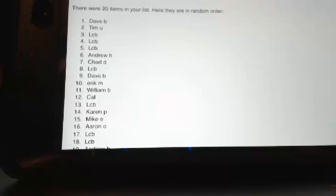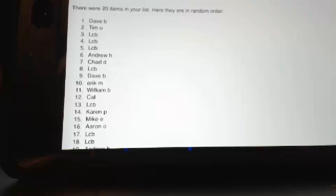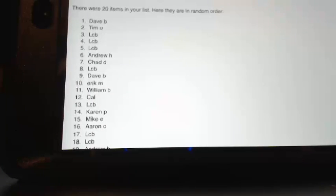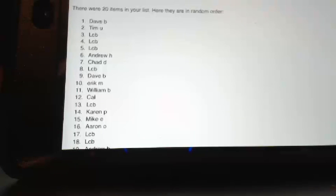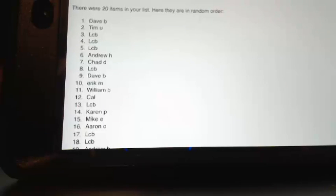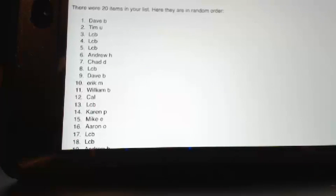Spot 11, William, you have gotten two boxes of totally certified. Spot 12 is Cal, you have gotten two boxes of totally certified. Spot 13, LCB.